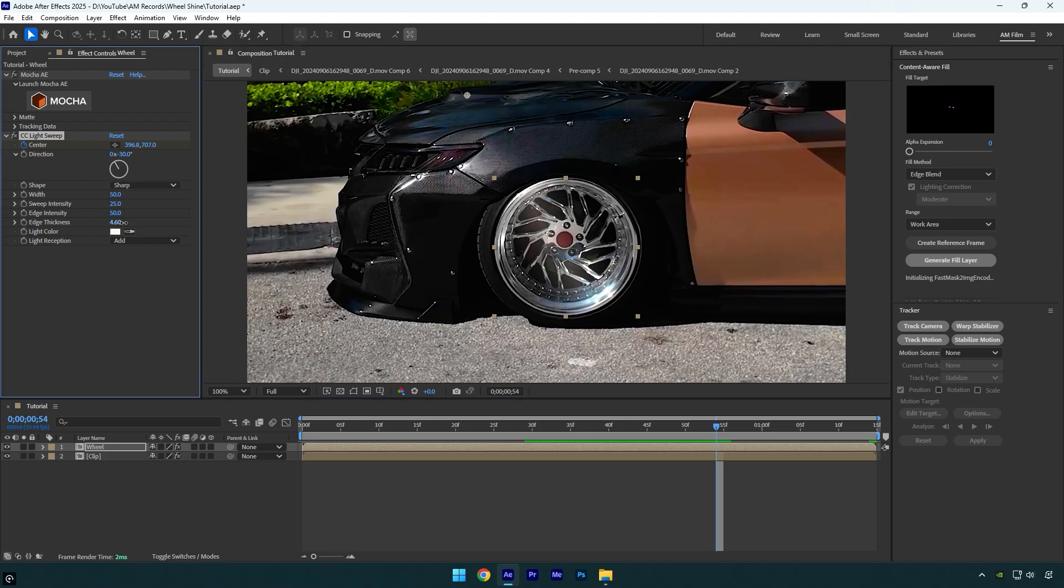First I will bump up edge thickness. As you see it adds more lights on the edge of my wheel and that looks better. Now I will bump up edge intensity to control the brightness. In my case 70 is fine.